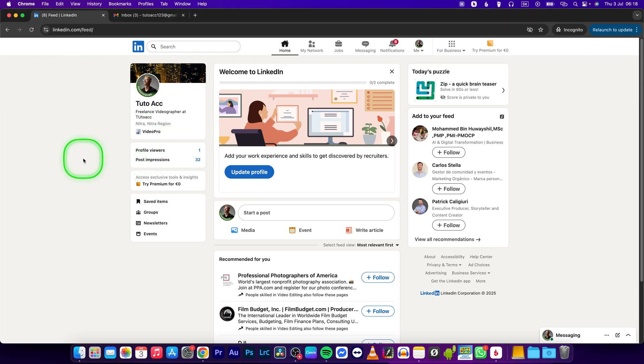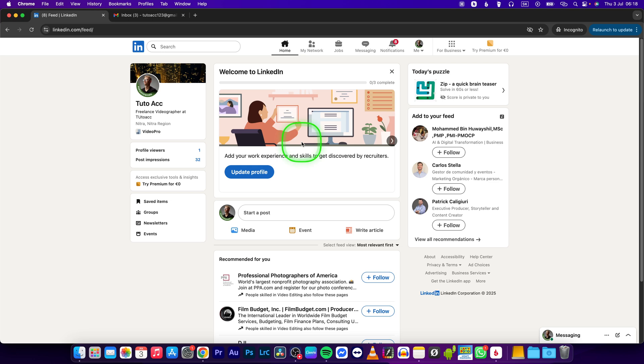Hey guys, my name is Elijah and in this tutorial I will show you how to disable open to work on your LinkedIn. This is fairly simple, follow my steps. First, go over to your profile by clicking on your